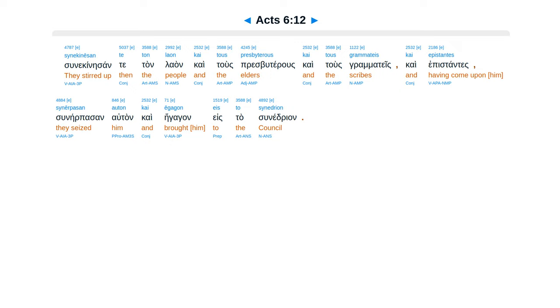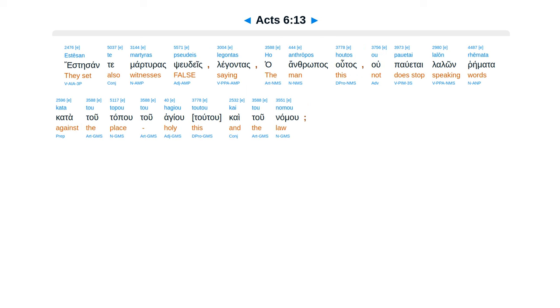Estesan te marturas pseudeis legontas, ho anthropos houtos ou pauetai laloun rhemata kata tou topou tou hagiou toutou kai tou nomou.